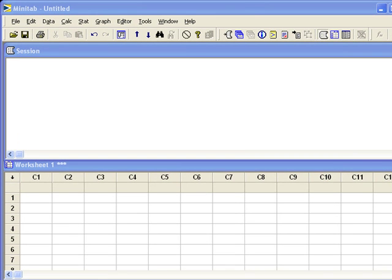Computing binomial probabilities. Let's look at an example where n is 4 and p is 0.25. We want to compute two probabilities: first, the probability that x equals 3; second, the probability that x is less than or equal to 1. And finally, we want to find out what value of x falls at the 95th percentile.